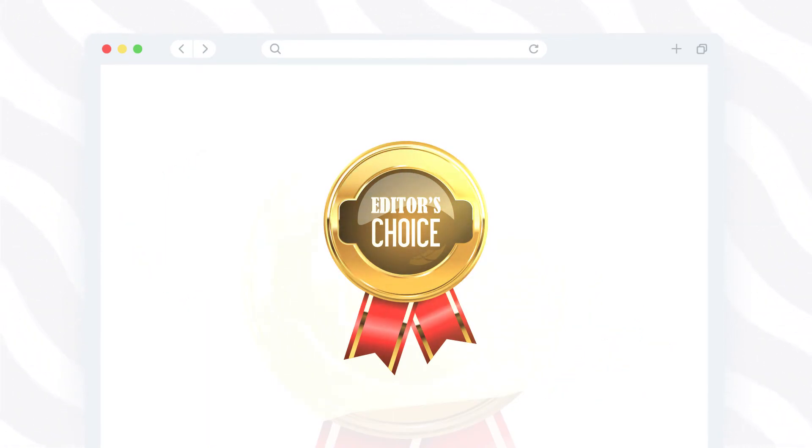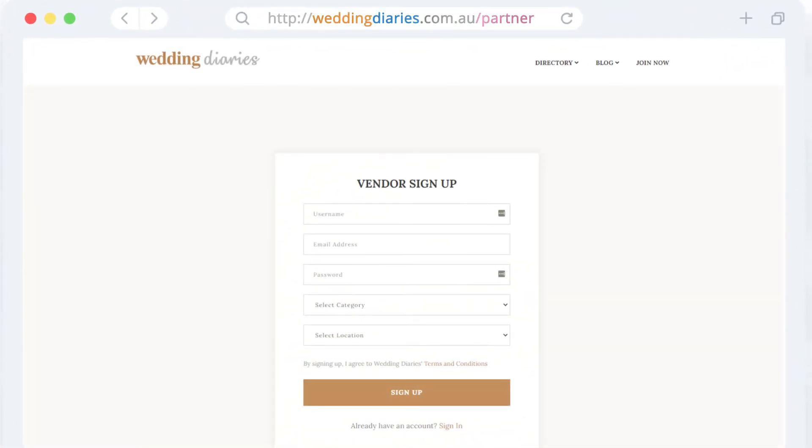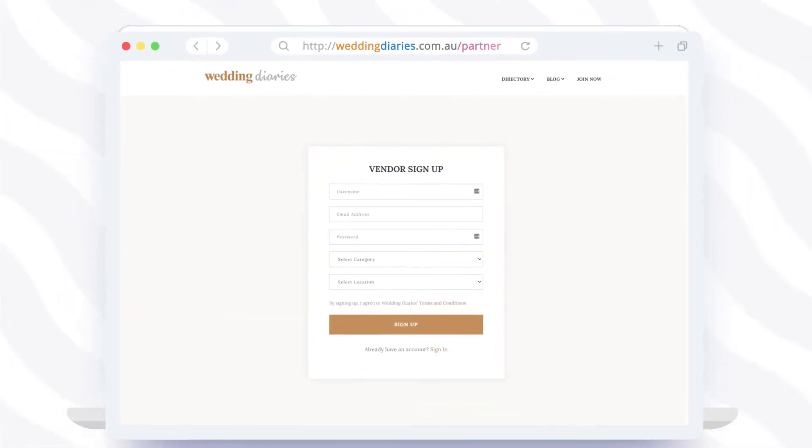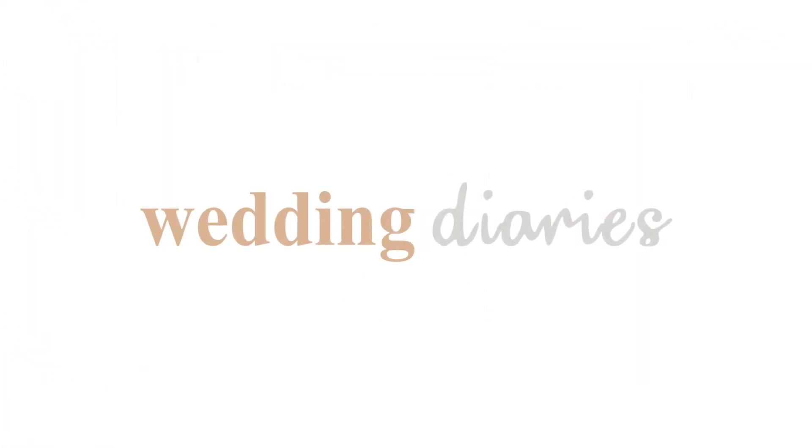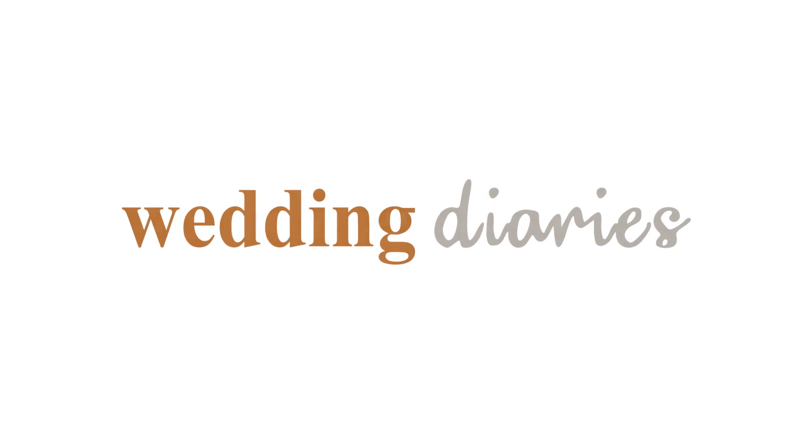To get started with the registration process, visit weddingdiaries.com.au/partner. Thank you.